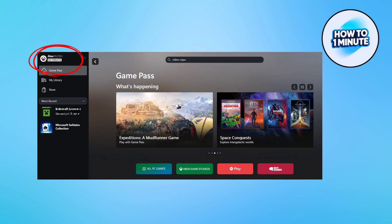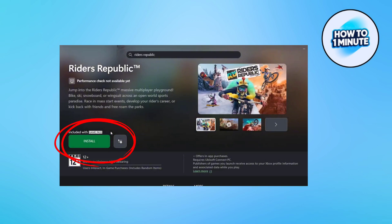First of all, you need to make sure that you have a Game Pass subscription. After this, open the Xbox app, click on the search box and type Rider Republic. If you see the install button then it's fine.